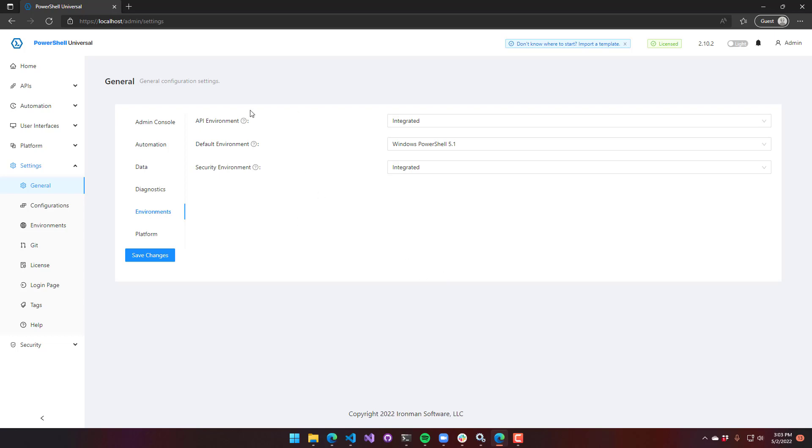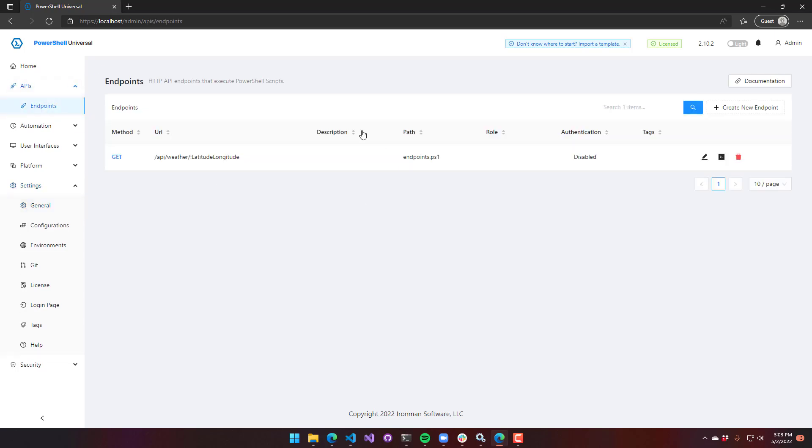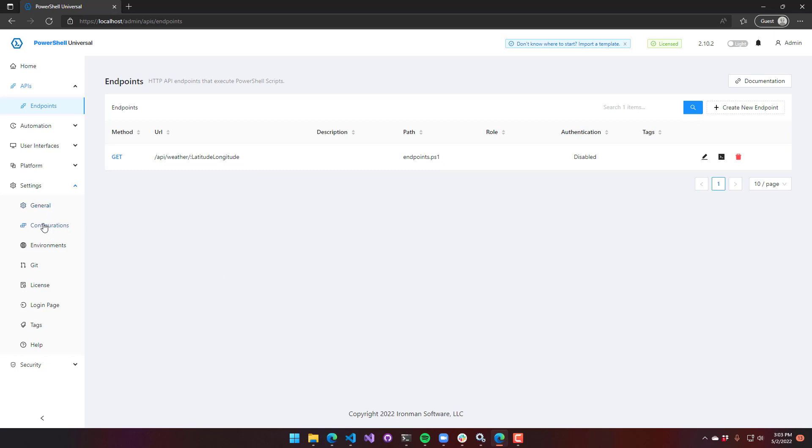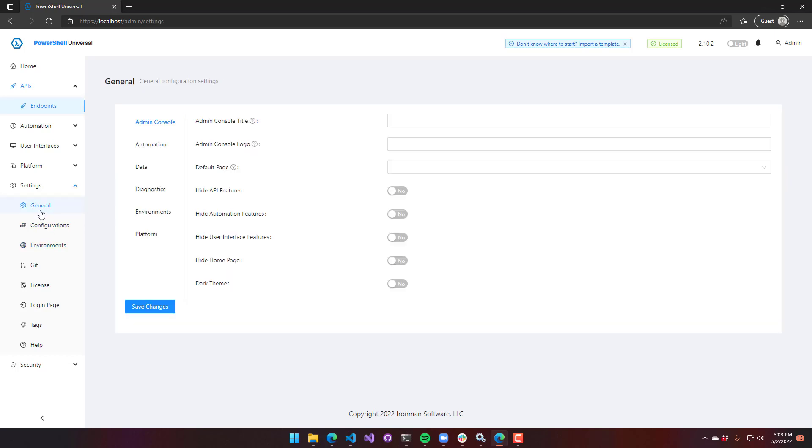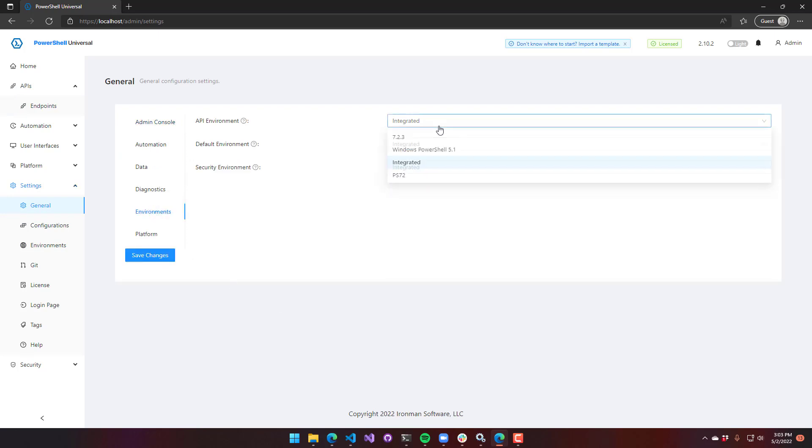The other options here, API environment and security environment, define which environment to use for those features. The API environment controls where your endpoints are run. This particular weather API is currently being run in the integrated environment, which means it's inside the PowerShell Universal server. But because of certain environment requirements, you may want to set that to Windows PowerShell or PowerShell 7.2.